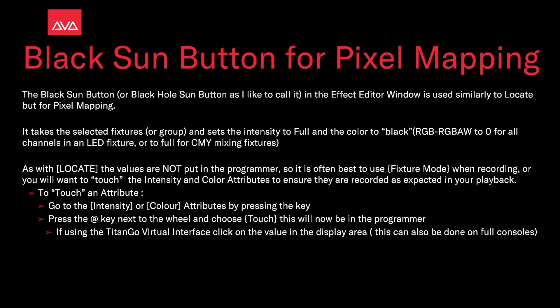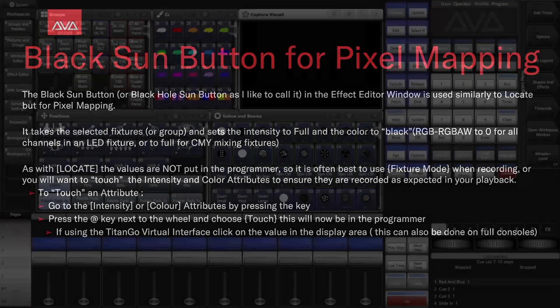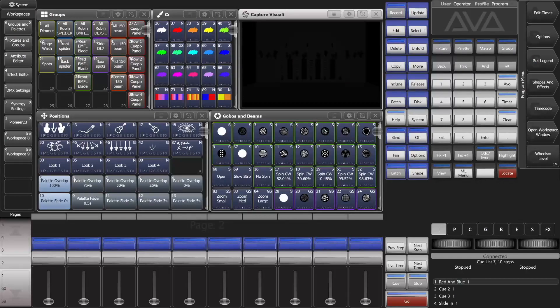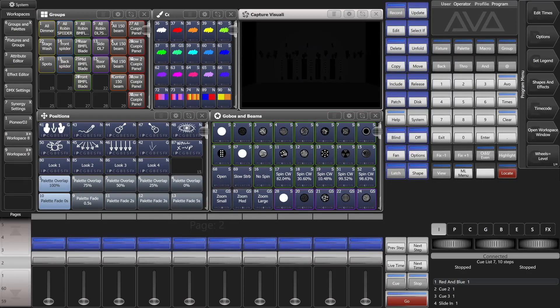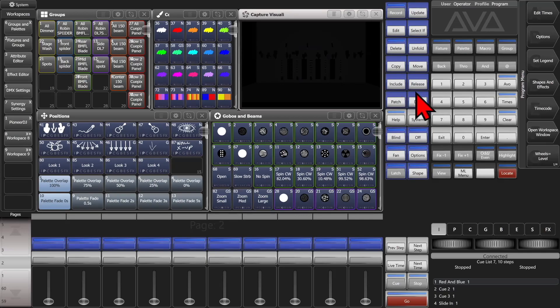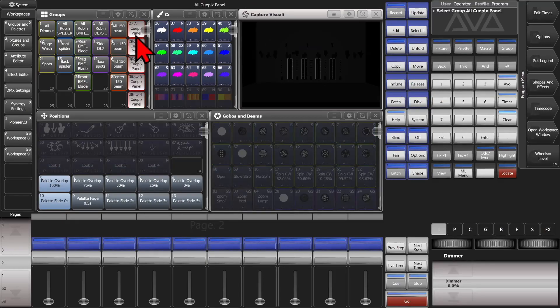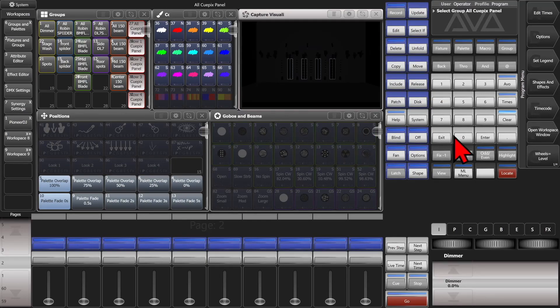If using the Titan Go Virtual Interface, you can click on the value in the display area. This can also be done on a full console. So let's have a look at that. Here I am in version 16 of Titan on the Titan Go Virtual Interface.